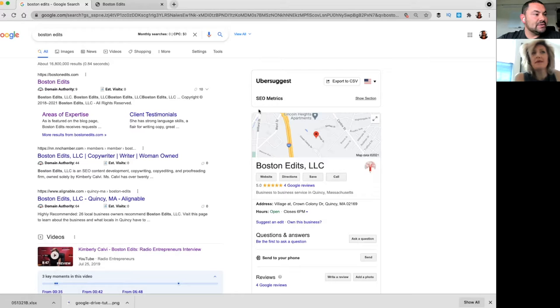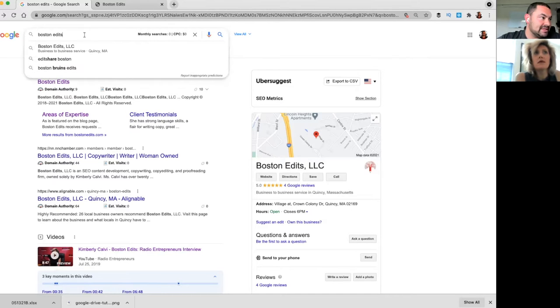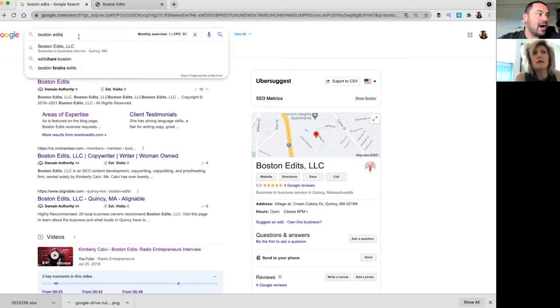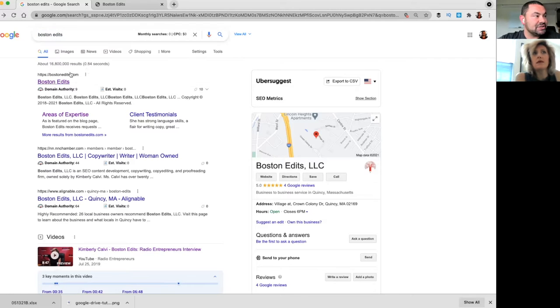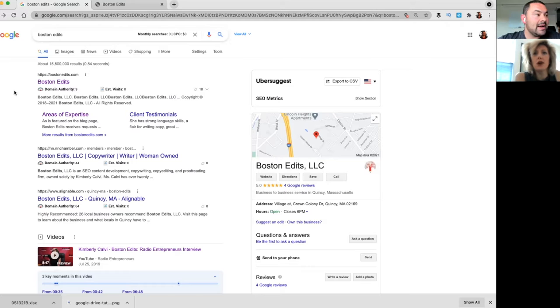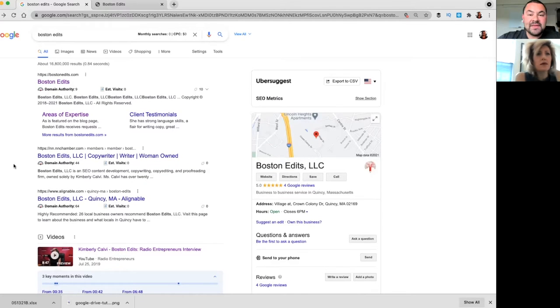So what we're going to do is we'll just take a look. This is the search engine results page, so someone might be typing in Boston Edits, they might type in copywriter near me or content creation near me. Just for time, we're looking at Boston Edits to see how you show up on SERP. Now of course, one thing that you want to be cognizant of is the fact that we want to use other keywords.